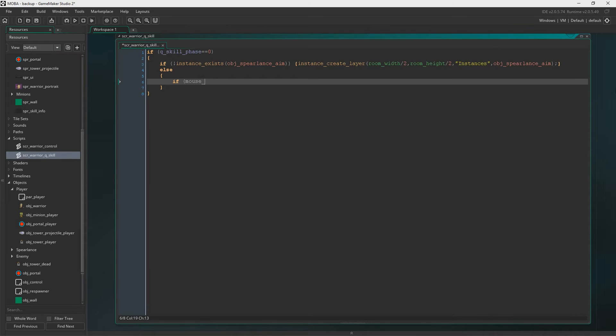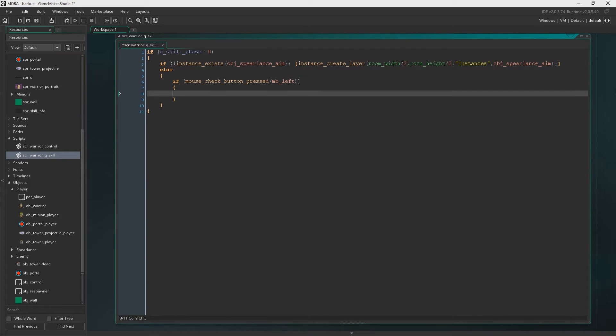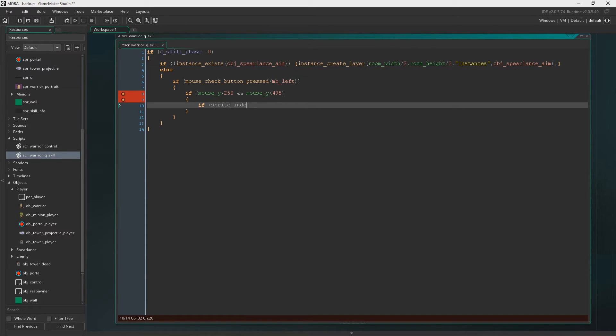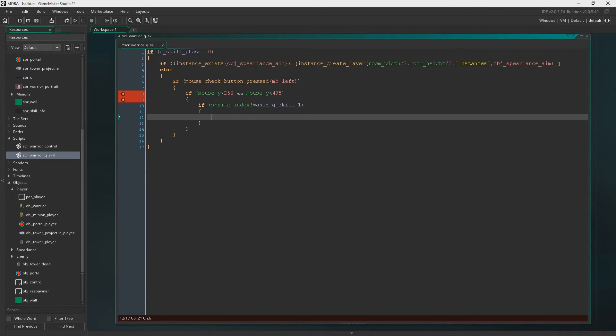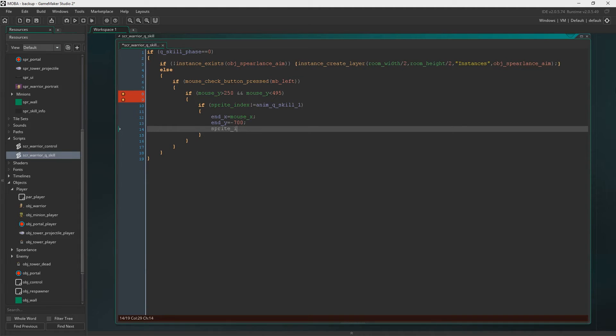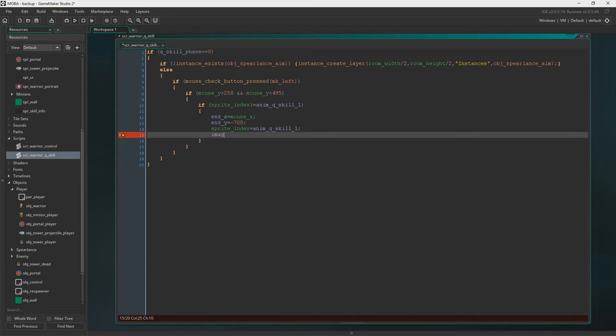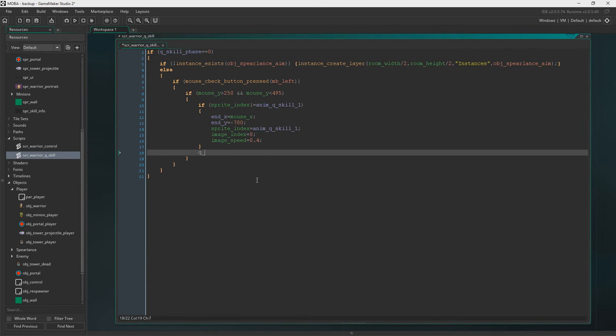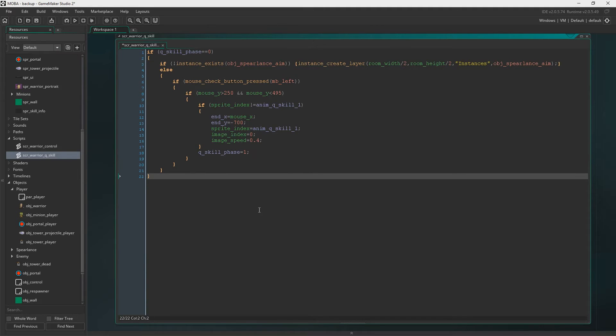Else if it exists. So we've created it, now it exists. So now we'll say if mouse check button pressed and we're looking for the left mouse button. If we press the left mouse button, we're going to say if mouse Y is bigger than 250 and mouse Y is also lower than 495. And if the sprite index does not equal Anim Q skill 1, then we're going to set it to anim Q skill 1. We're also going to set the end X to mouse X and the end Y to the mouse Y minus 700, so he flies up right in the air. We're going to set sprite index equals anim Q skill 1, image index is going to equal 0, image speed equals 0.4.